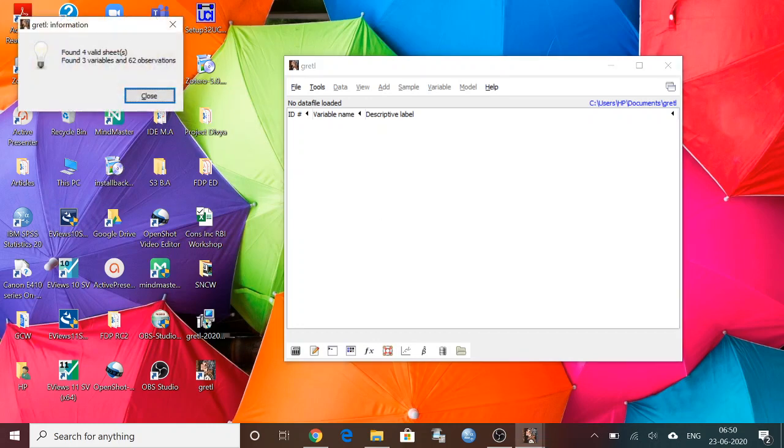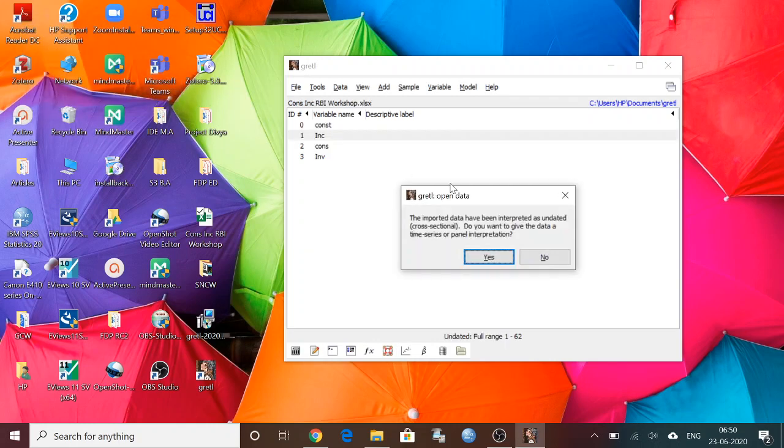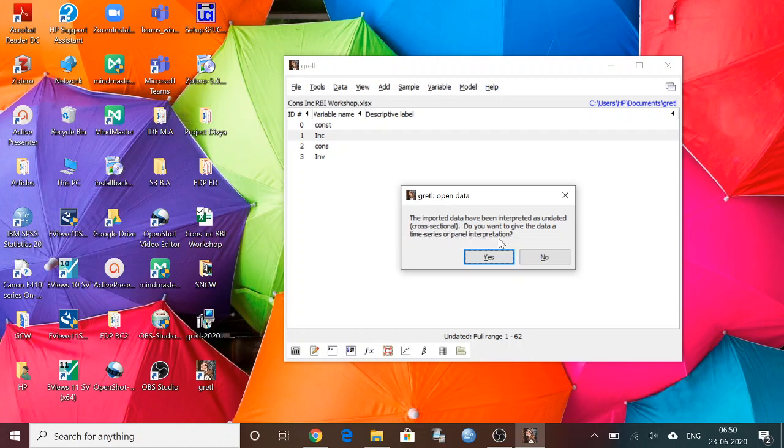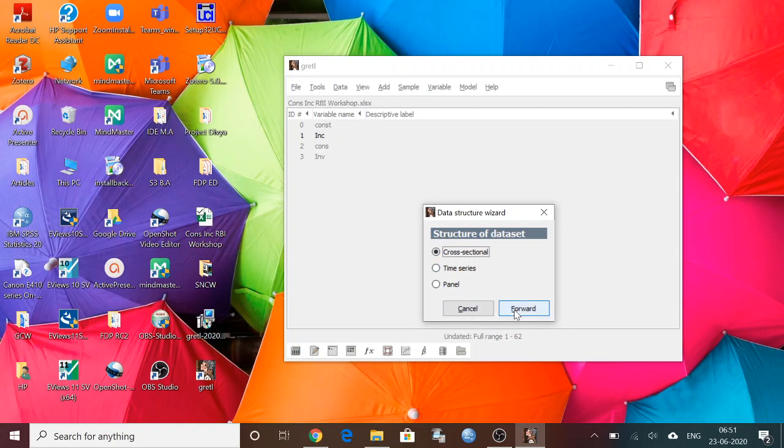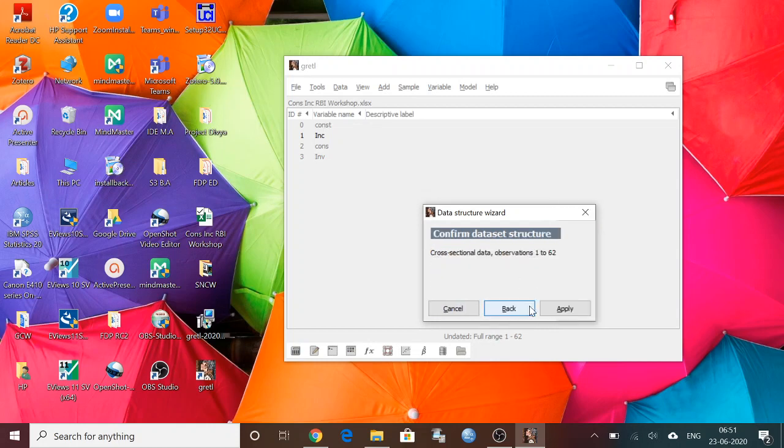Then it will say some information like the information on this data. I am going to close and now if I want to interpret this undated data in a time series or panel interpretation, I can give S. Now I'm going to keep giving S, then it will ask for cross section, time series, panel - which one I want. I just want the cross section, so I am clicking on cross section and then forward.